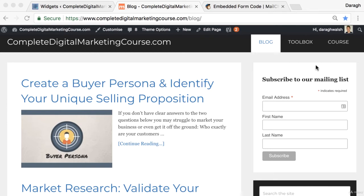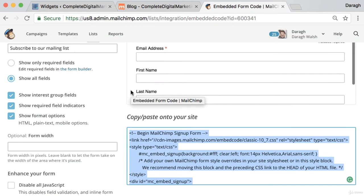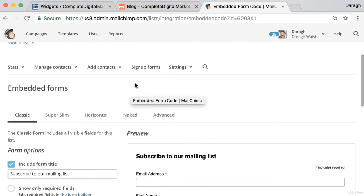Now that we have got the email signup form in the sidebar of our website, let us go back and look at another type of email signup form you can include.